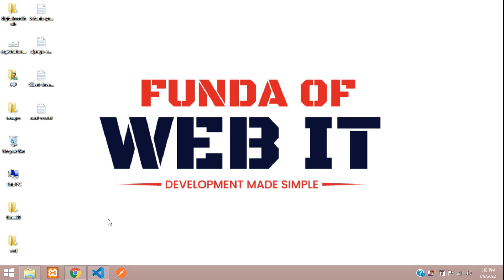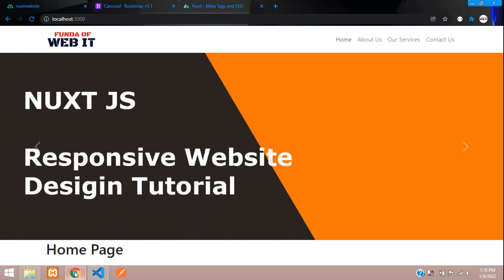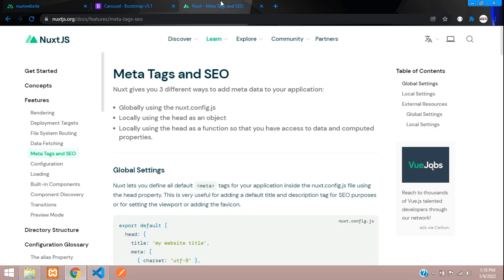Hey guys, welcome back. We are continuing our Next.js website designing series. In this video we will be learning about how to add a title, meta description, and meta keywords in a Next.js application. Let's get started — first let's go to the documentation.